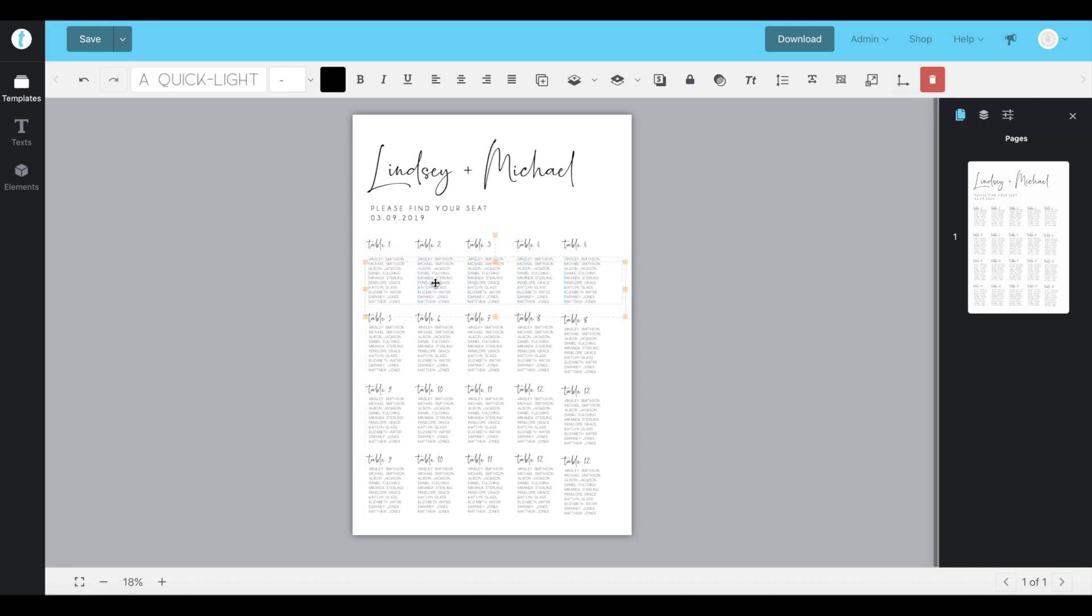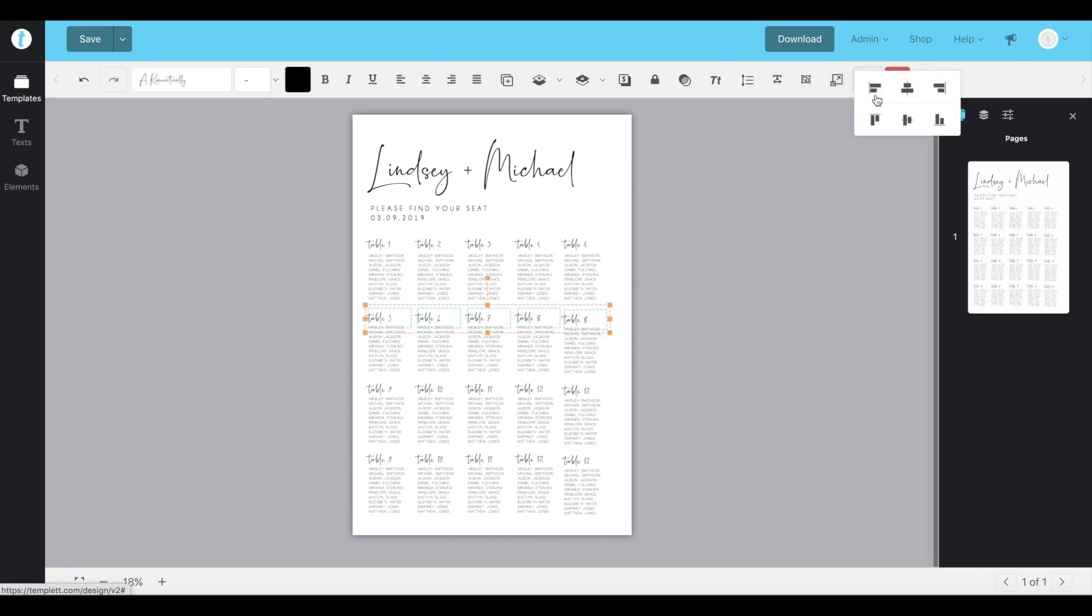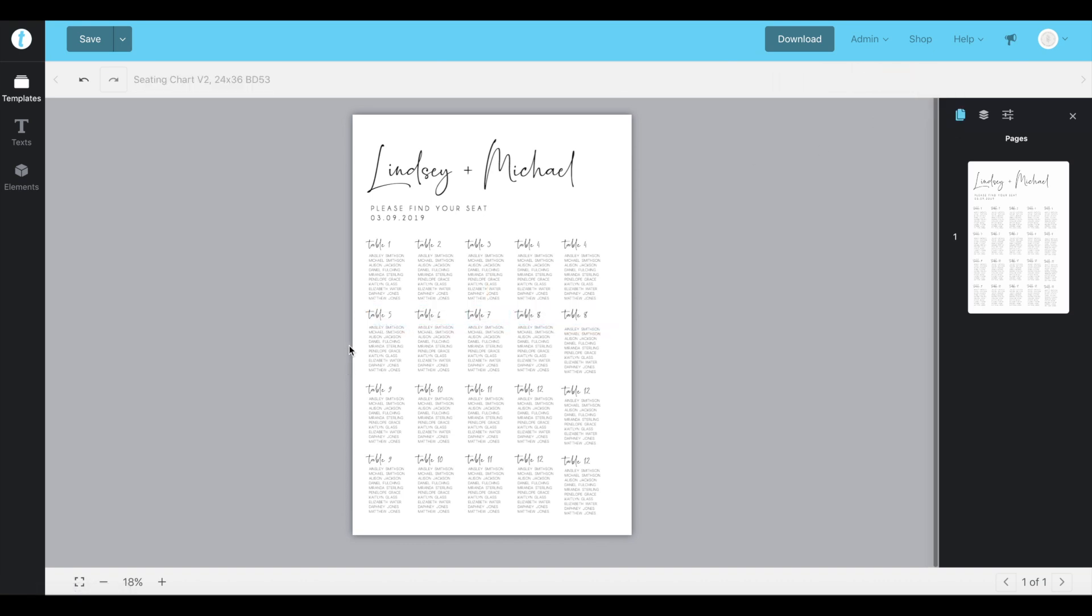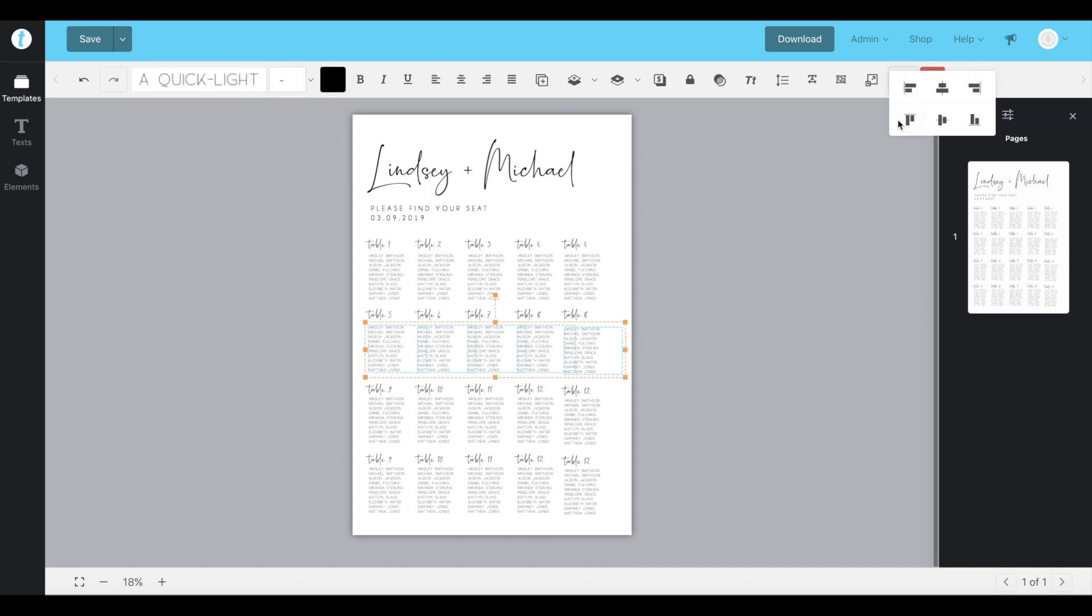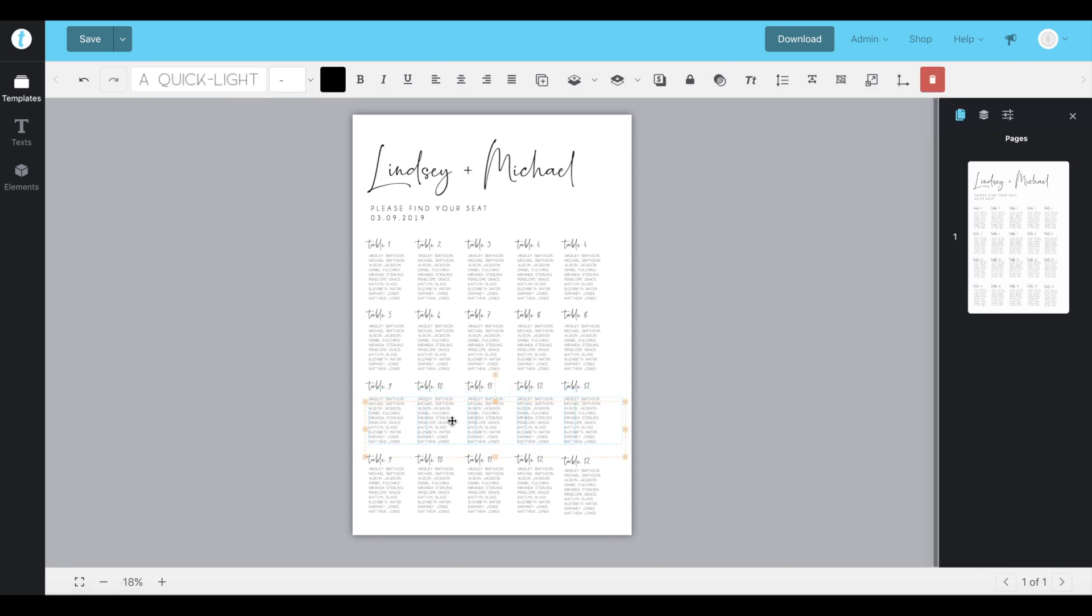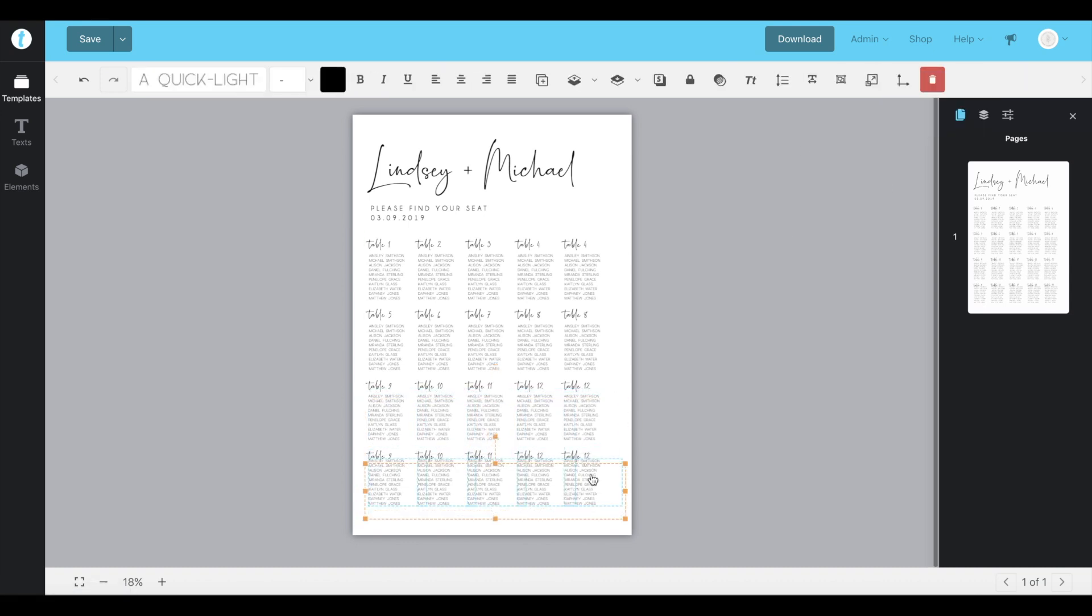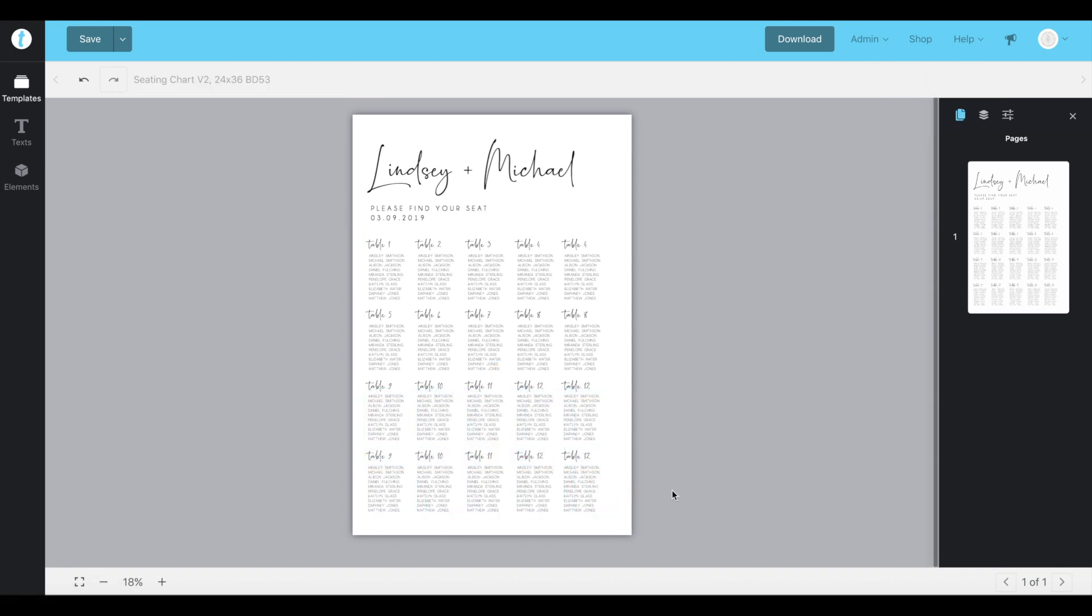You might need to click and drag it, and then you can repeat that process for the rest of your table numbers and your guests. And that's all done.